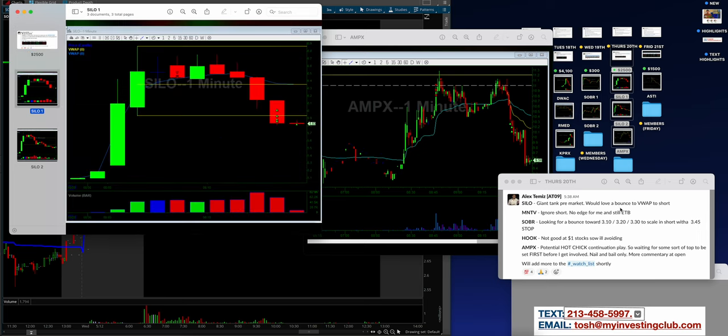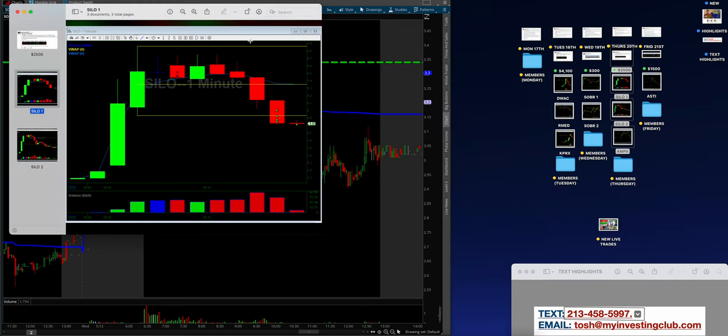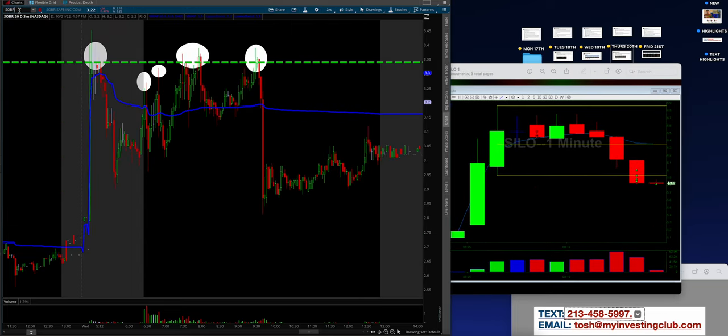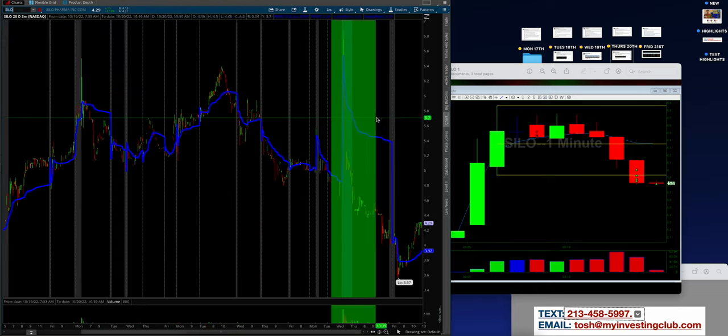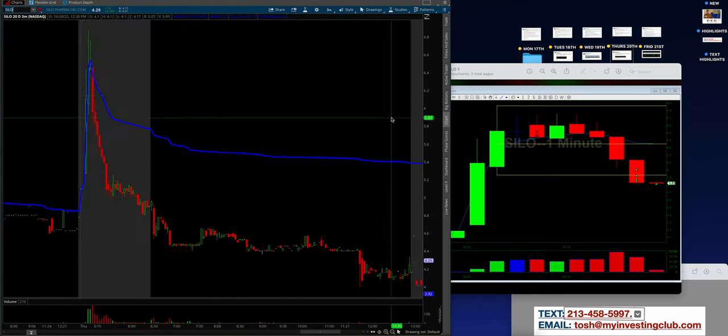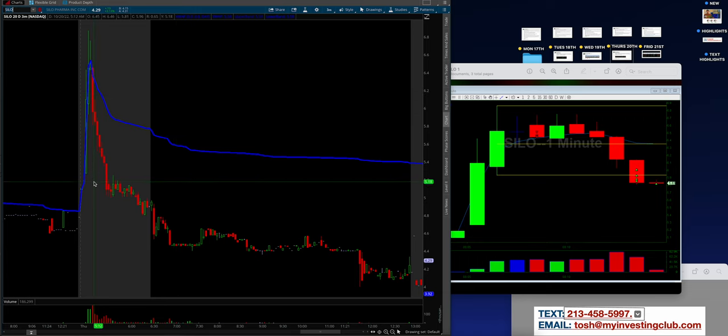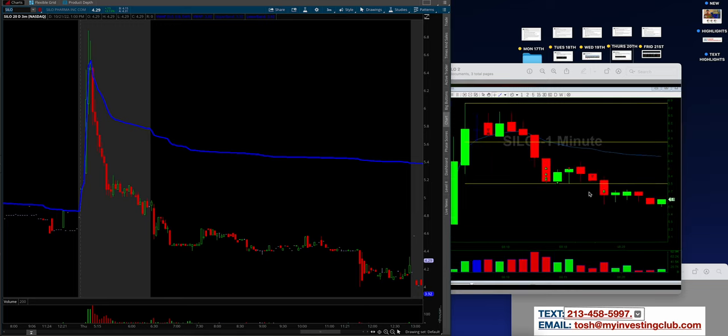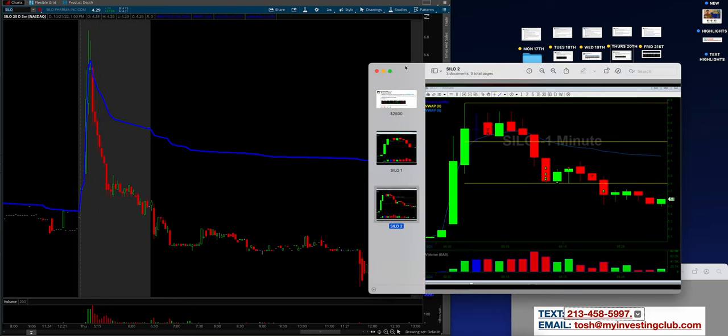So I will take the profits and run today. Alex makes a quick $2,500. He said giant tank pre-market would love a bounce to VWAP to short. Let's take a look at silo. If I pull up silo on the 20th, this is exactly what Alex was talking about. How disgusting is this stock guys? So Alex basically got in the pump and dump and covered on the way down. And you guys have to understand this is even before the open. He crushed this pre-market. He absolutely freaking annihilated that. Great scalp, great trade.